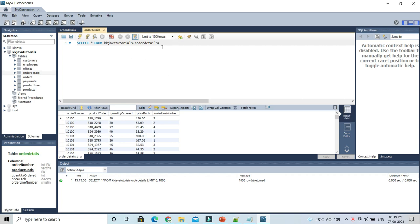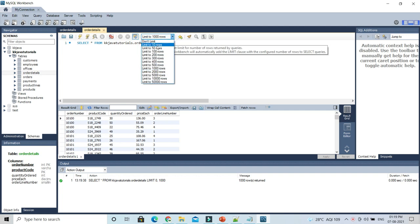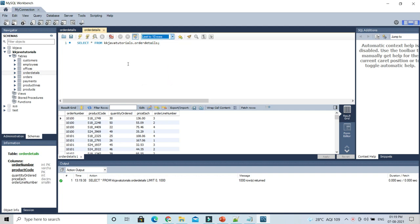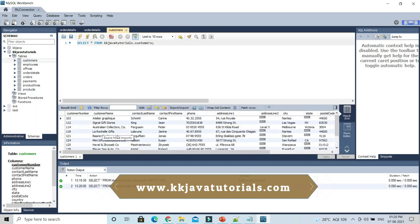There is a dropdown option you can see right here. You can set the limit to 10 rows. If you click on any table, you can see 'select rows limit 10' because here we have set it to 10. So if I select, then only 10 rows are going to be selected.